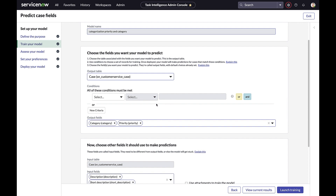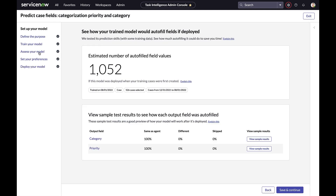It's important to note that configuring this is done in a low-code, no-code manner, well within the reach of a business user. The next step is to assess the model. In this example, the model will autofill up to 1,052 field values.